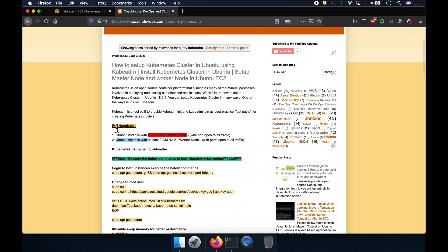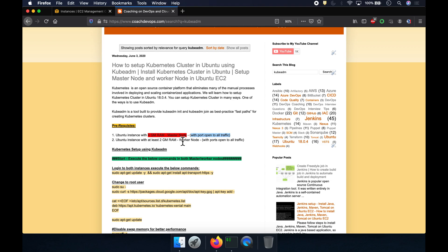Let's look at the prerequisites. We need one master node — a Ubuntu instance with 4GB RAM — and we need to open up all the ports. I'll explain why later in the video. We also need a worker node. For this demo, I'm using one master node and one worker node, but in a real-time scenario you may have one master node and multiple worker nodes.